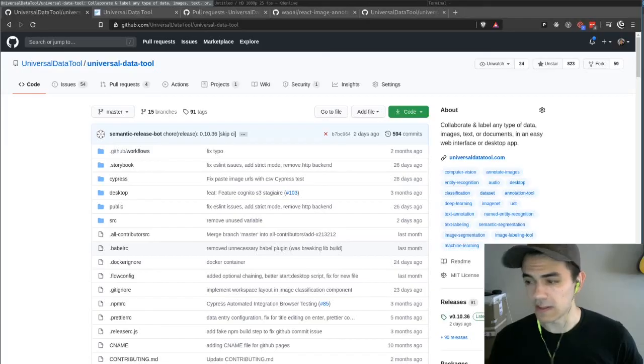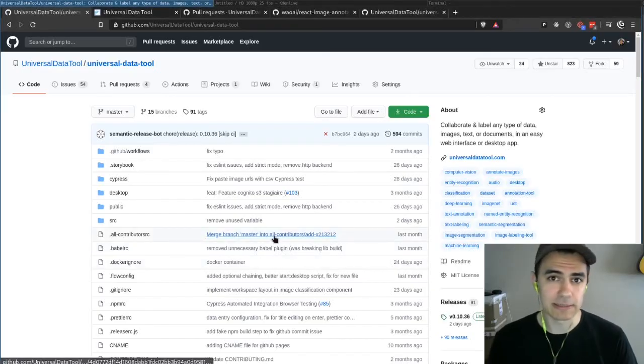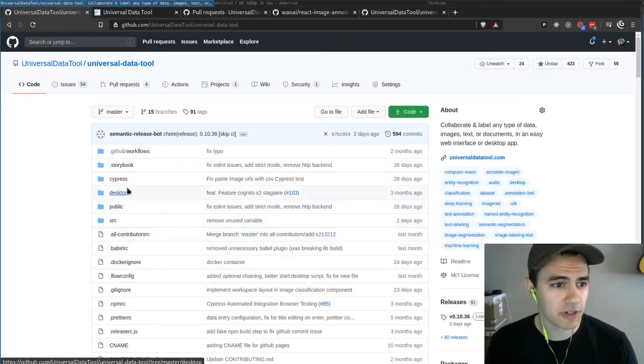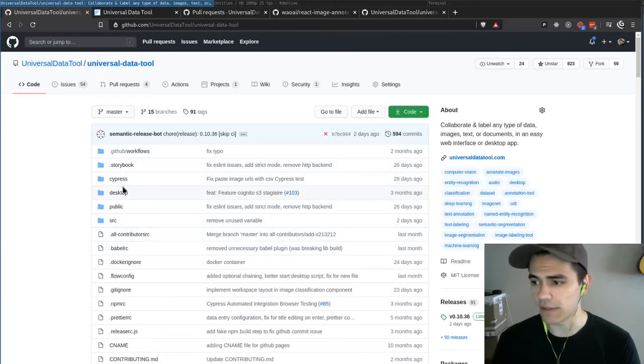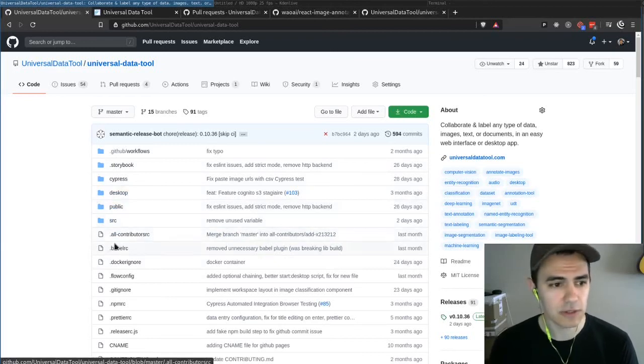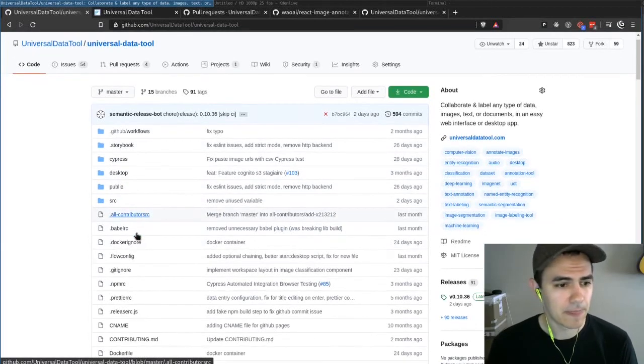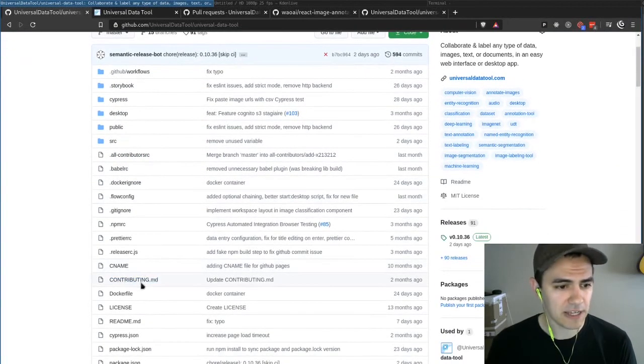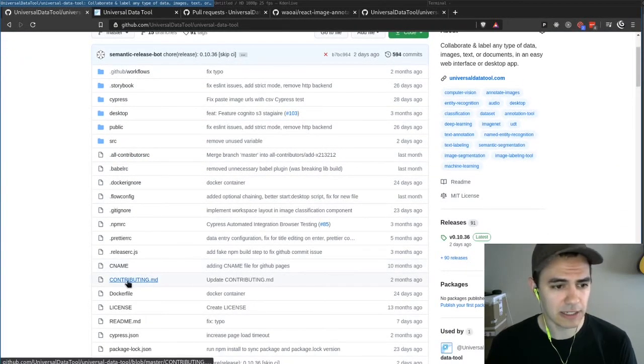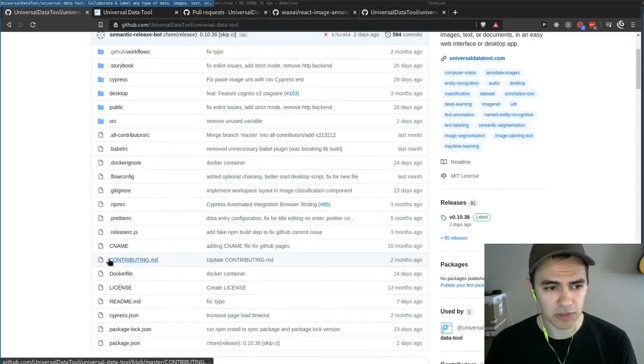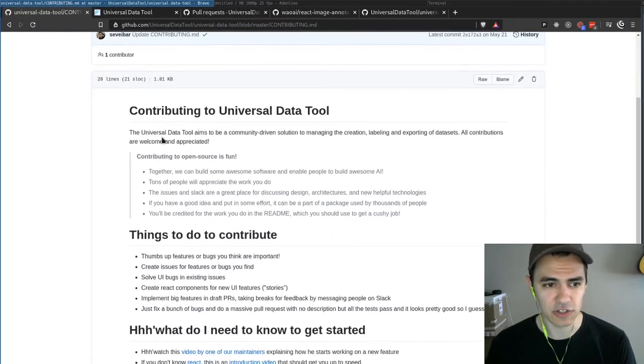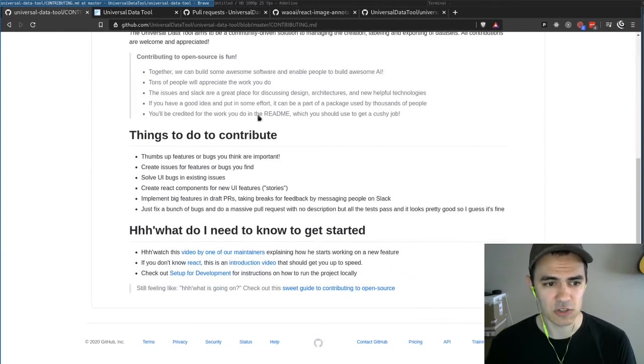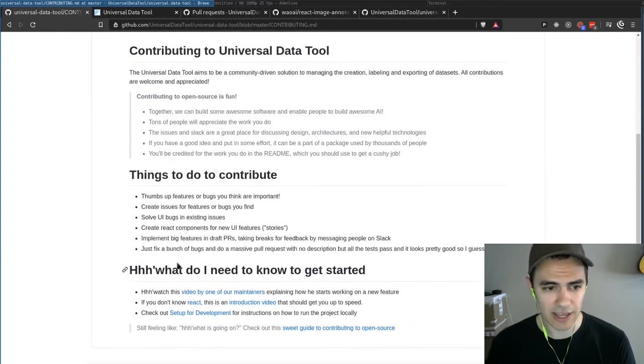Thanks for watching. Please subscribe if you're interested in hearing more about the Universal Data Tool, and our updates as we go on. I just want to plug quickly, we have a contributing guide. If you're interested in getting started contributing, this will walk you through some things you need to know.